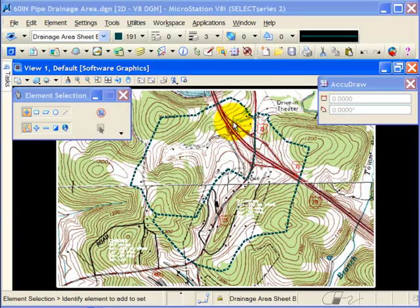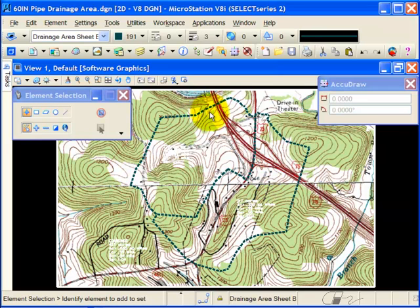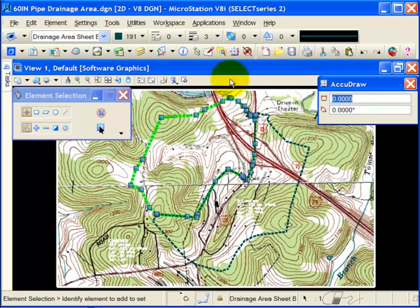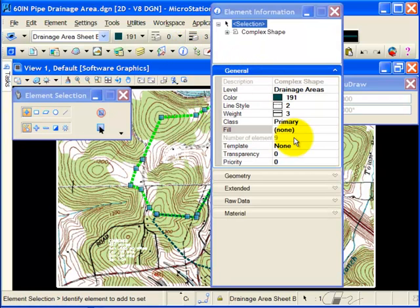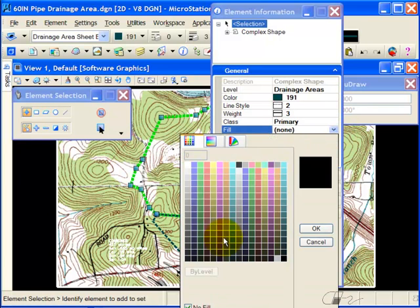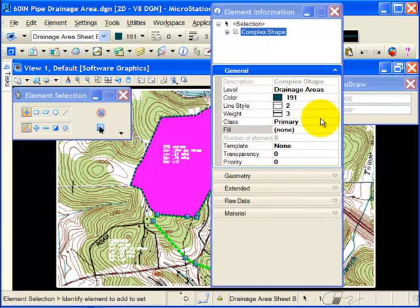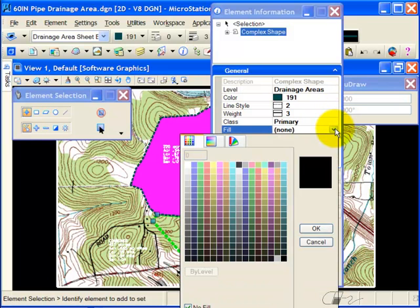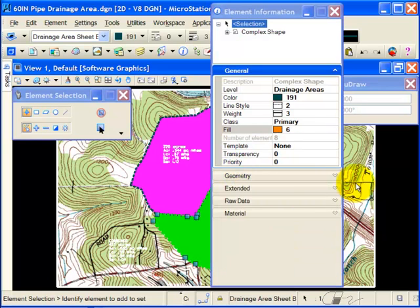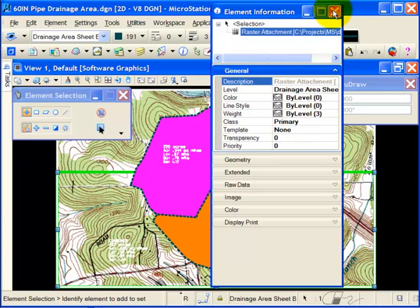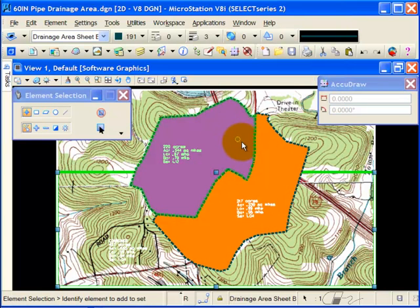I have two drainage areas and I would like to shade them. So I can select the area. In my element information, I'll change my fill attribute and set the fill color. I'll repeat the process for the other area. You'll notice that both areas are filled, but of course you cannot see the raster information behind.